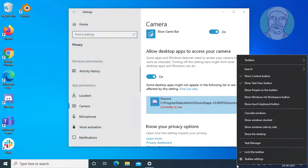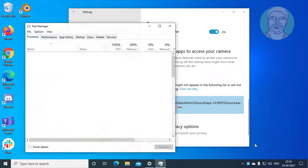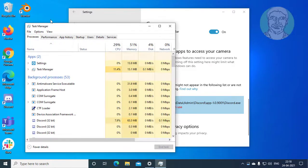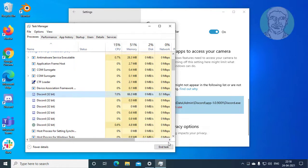Right click the task bar, click task manager. Select the app, click end task.